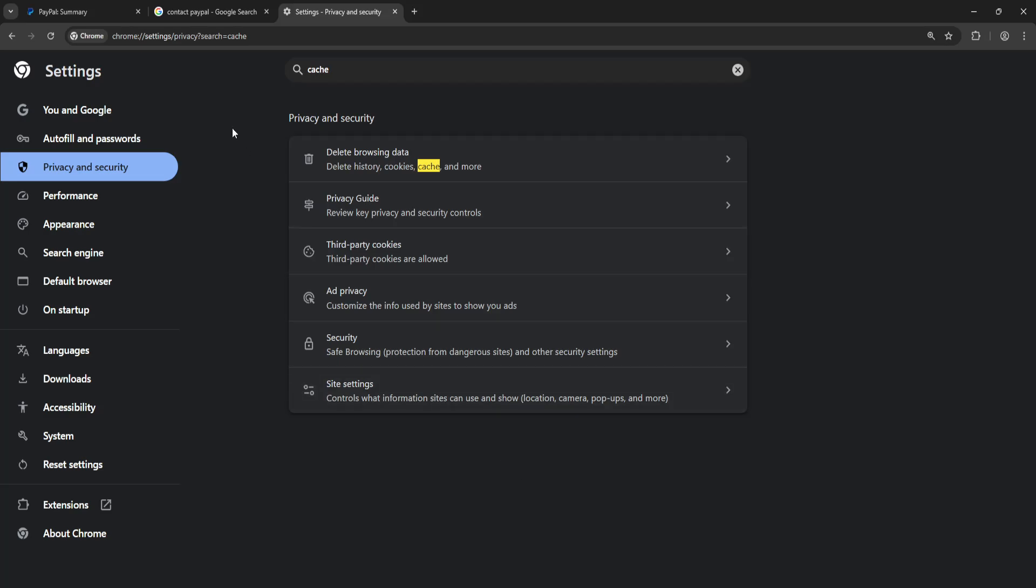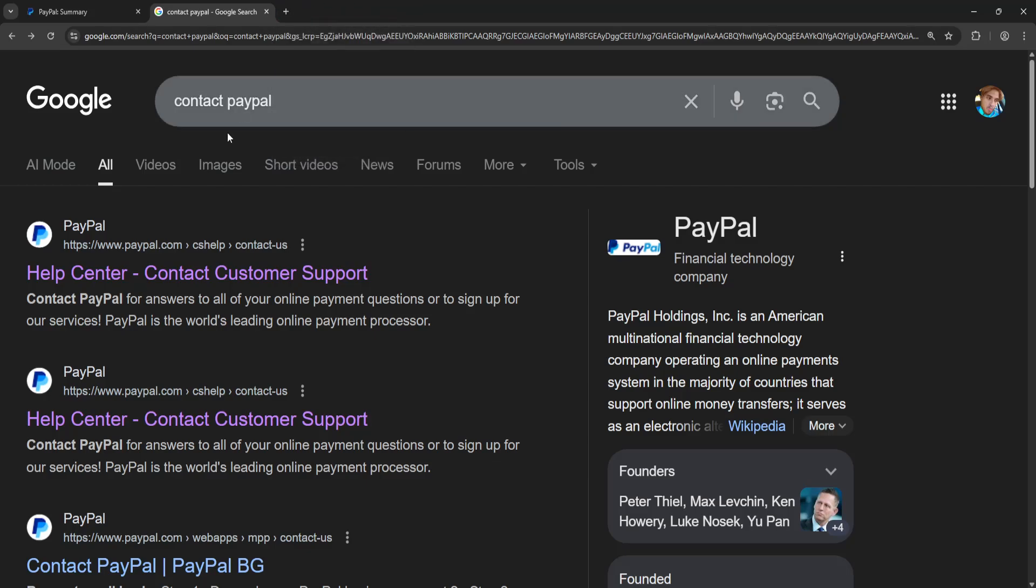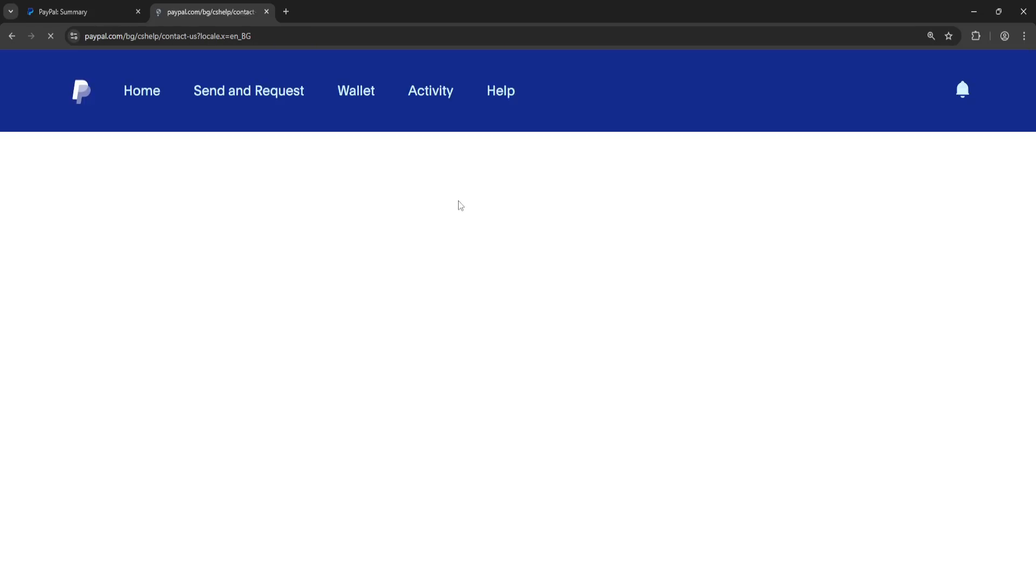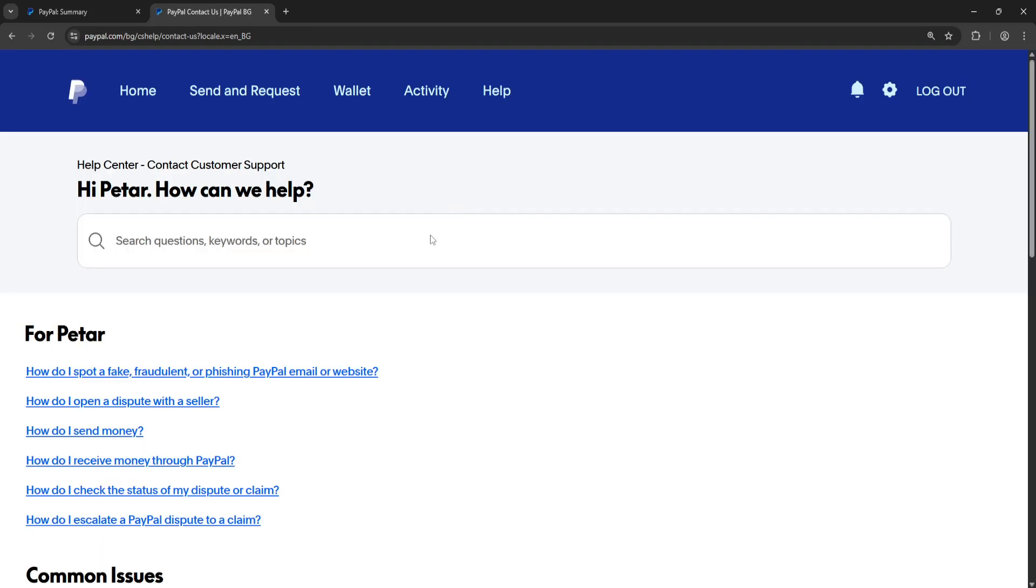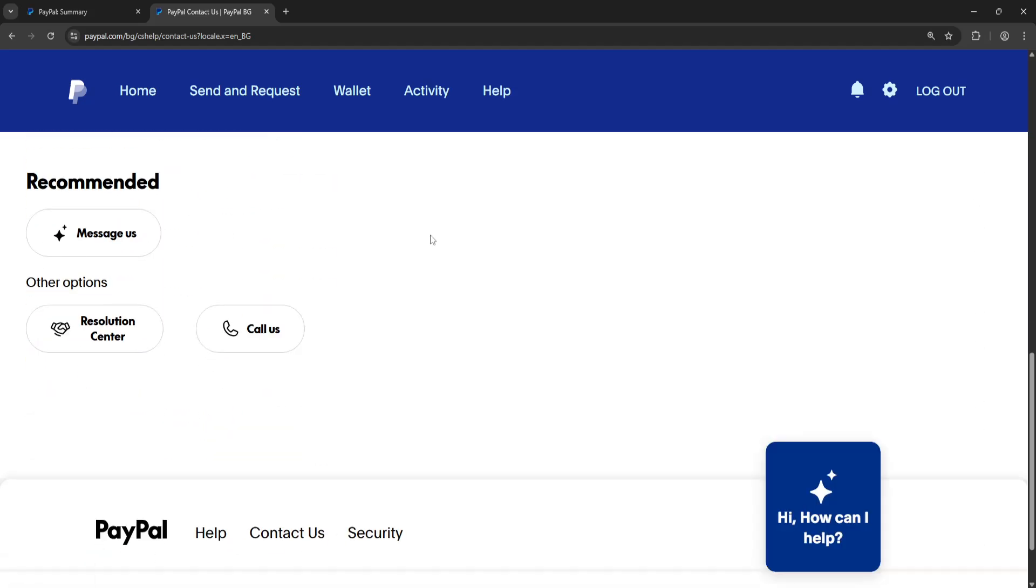Once you have done this, we can proceed to the second step. If that doesn't fix it, search for Help Center, contact PayPal, and click on the Help Center. Now you will scroll down.